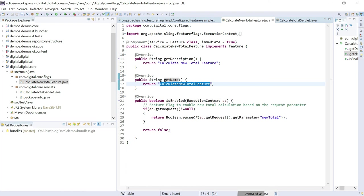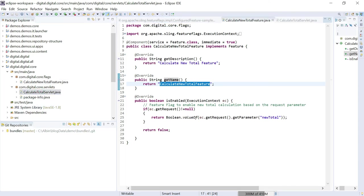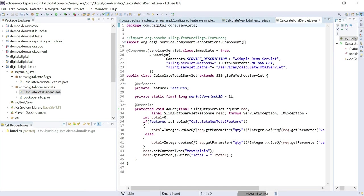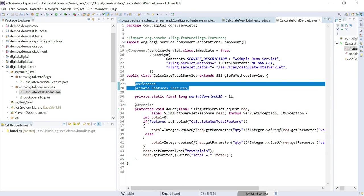You should be able to implement your own logic based on different context data — either through the request parameter, cookie value, resource data, or anything. Now this feature is ready. It's a very simple feature. Now let's enable a servlet that's going to be guarded by this feature flag. This is my servlet — it's a normal path-based servlet for demo purposes. You can get the reference of features through this specific line, which will give you all the list of features.